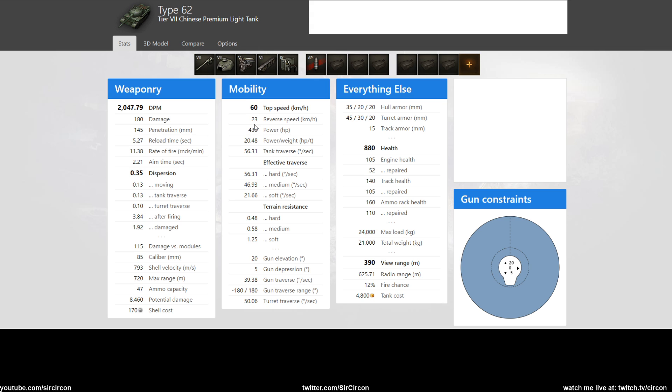The only thing that's nice about that is once you're switching shells, you don't have to account for different shell velocities, which is kind of nice. Then it has 60 top speed, 23 reverse which is fine.